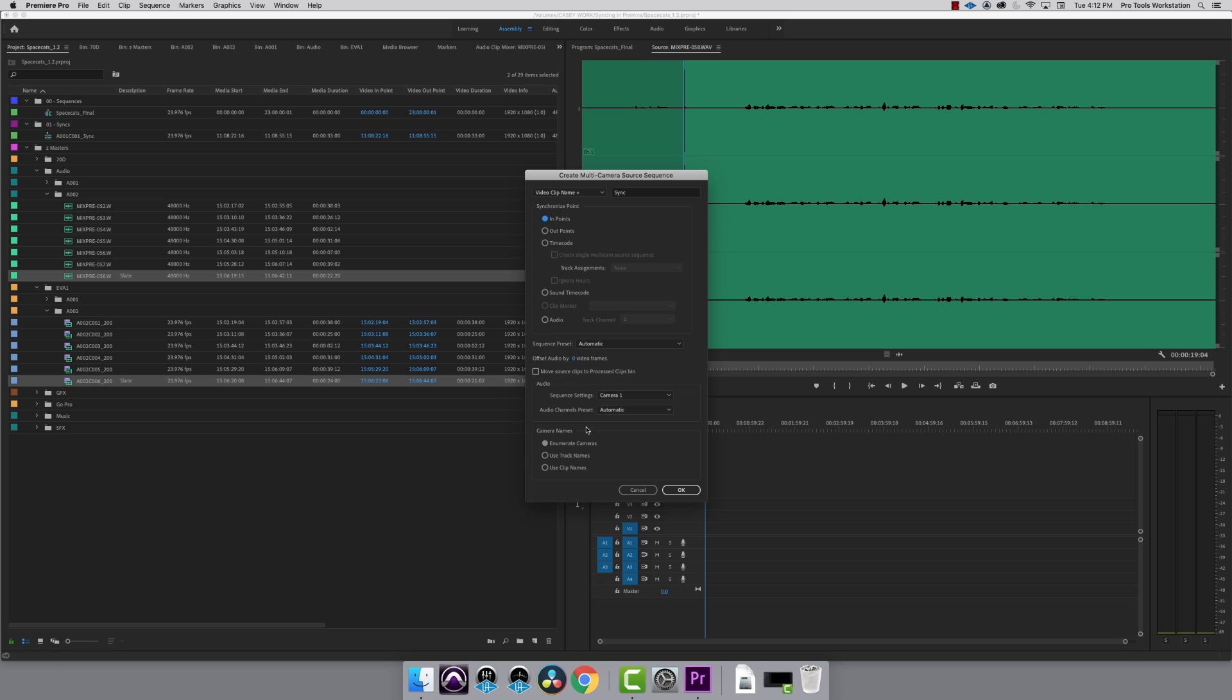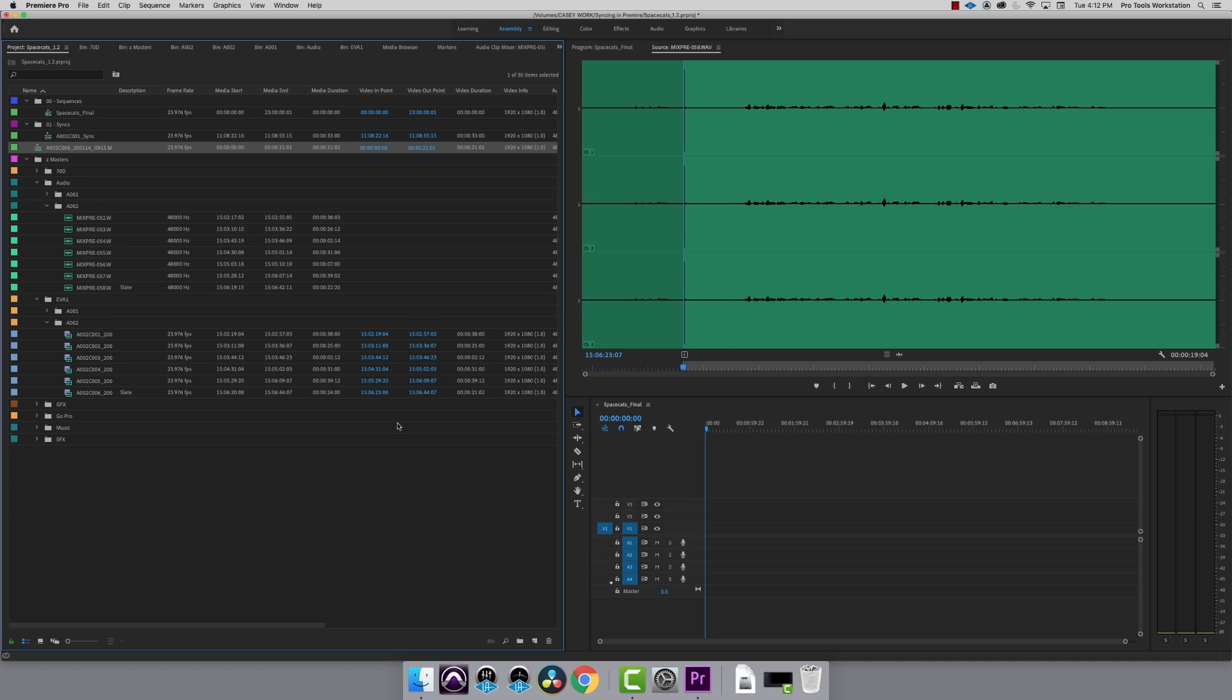Make sure you deselect the Move Source Clips to Processed Bin. This keeps all your clips where you put them and doesn't rearrange the project. Click OK.